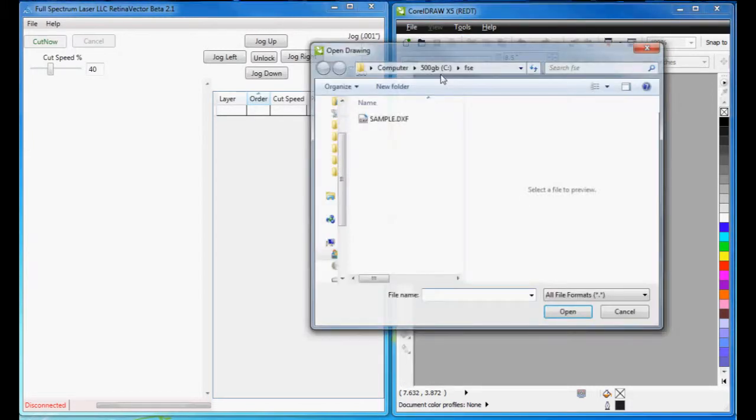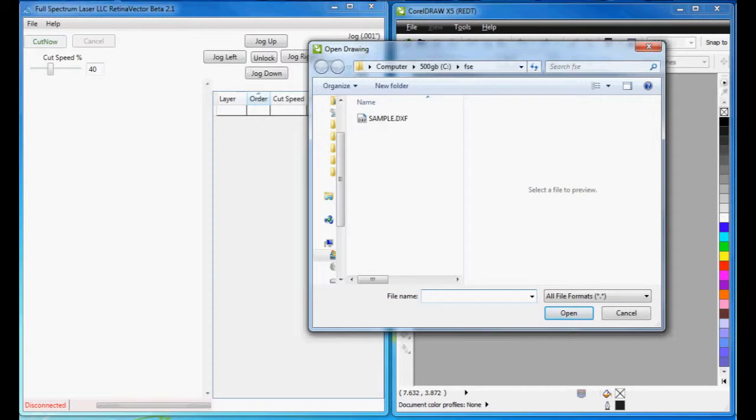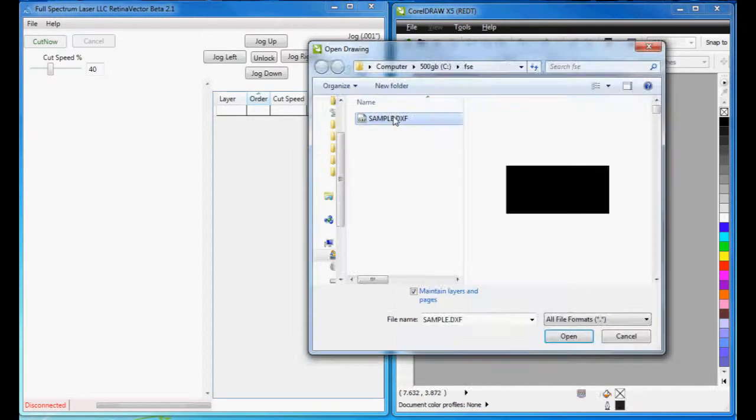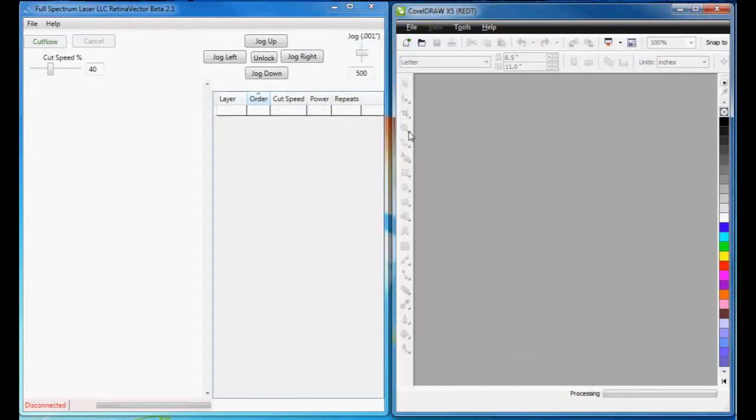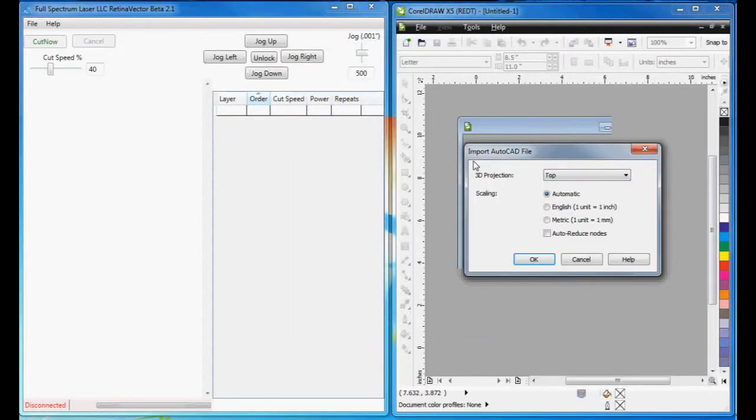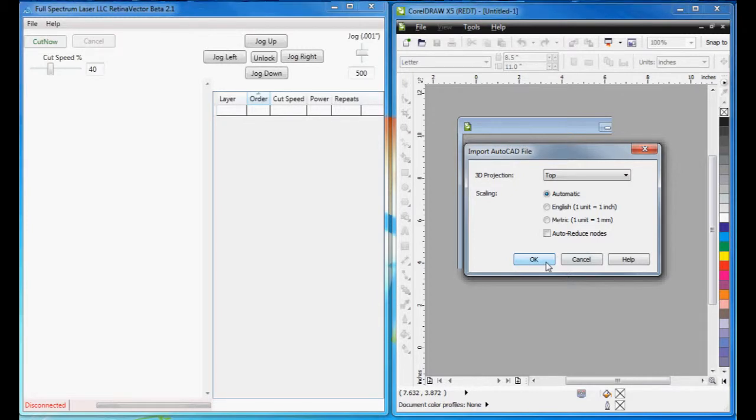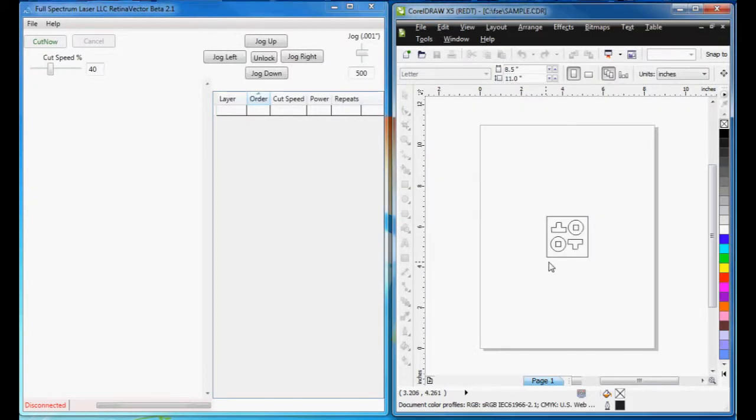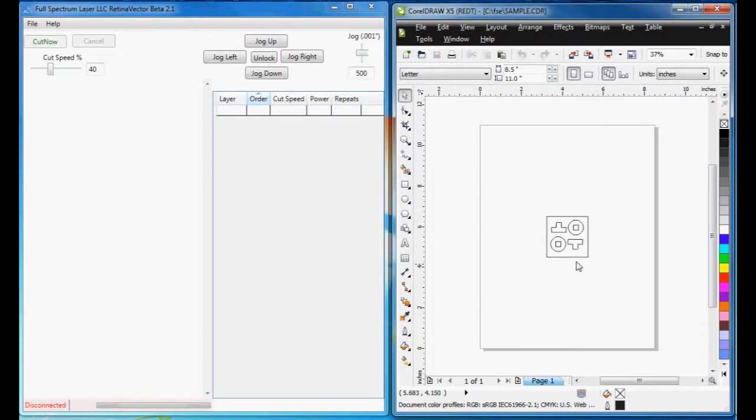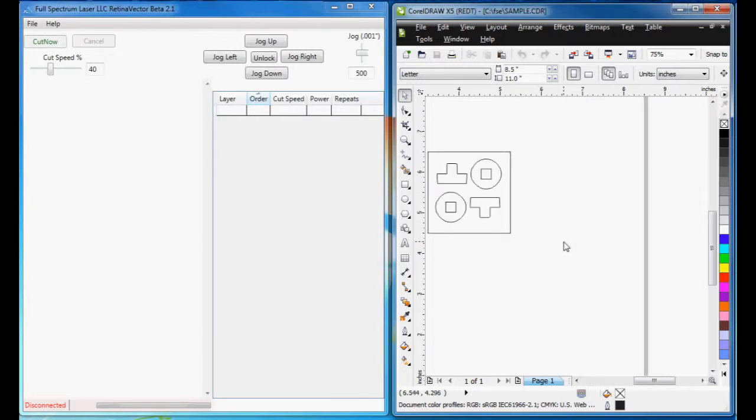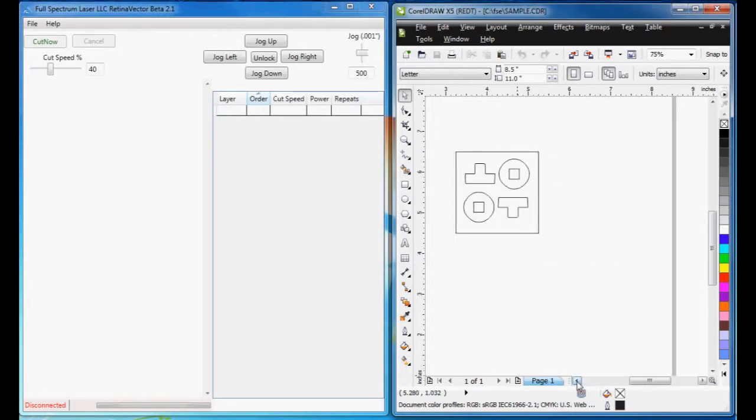Here's CorelDRAW X5, and this DXF file I think was generated by TurboCAD. We just import it, we open it, and it looks fine in CorelDRAW.